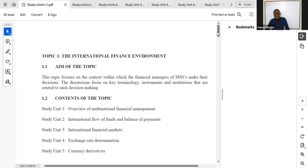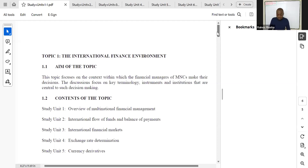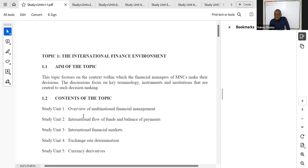In international finance, we acknowledge that a company can be trading internationally, have subsidiaries internationally, or be part of a partnership in an international venture. We need to understand how to account for these operations from a finance perspective. Topic one focuses on the context within which financial managers of multinational corporations make their decisions — covering key terminology, instruments, and institutions.